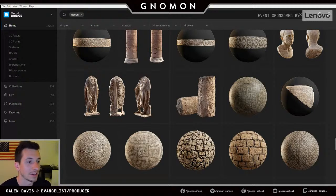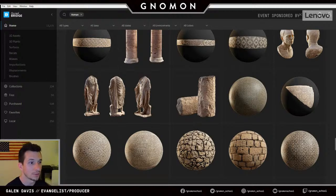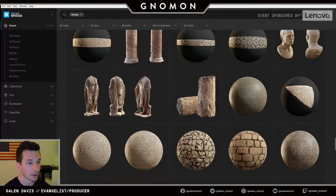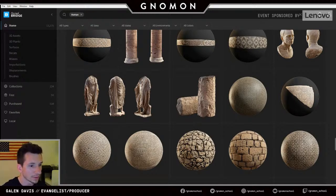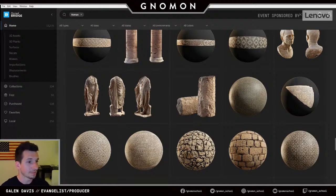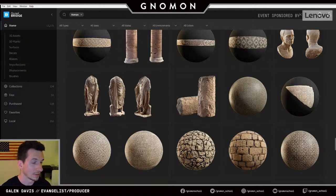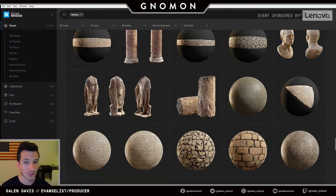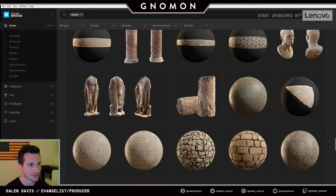We're actually making some functionality to use Bridge as a repository for your own content as well — you can actually bring in custom content right now, and we're expanding that tool set over the coming months. We do have smaller teams that don't have the resources to figure out an asset management pipeline, and they're actually using our application as a jumping-off point. We want to support that. Source control is the primary feature we want to start engaging with in this application specifically.